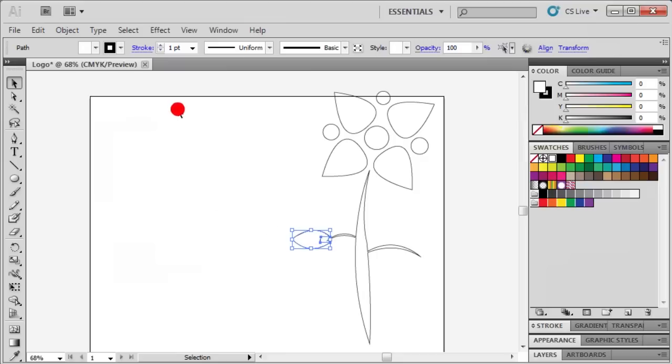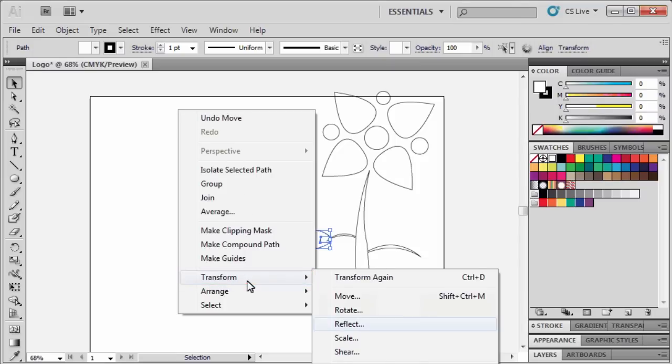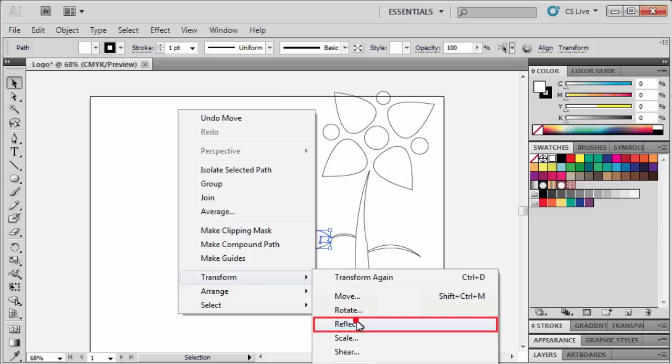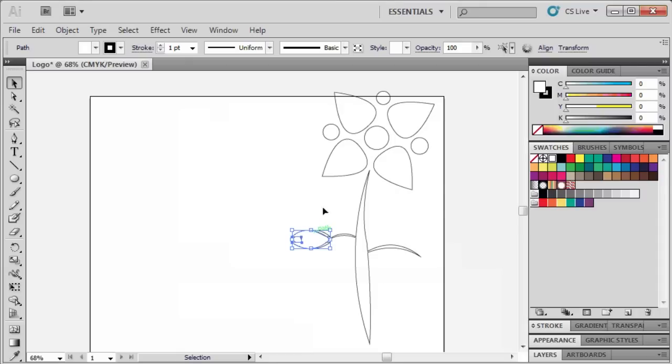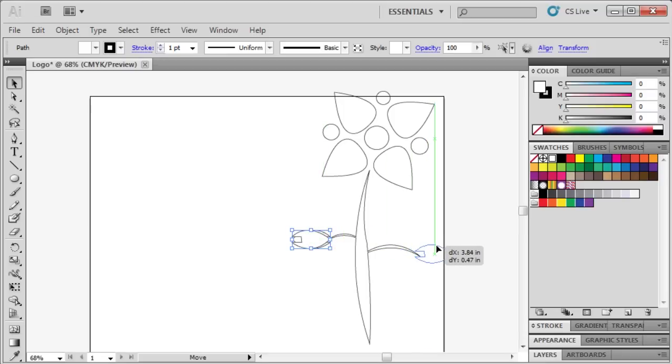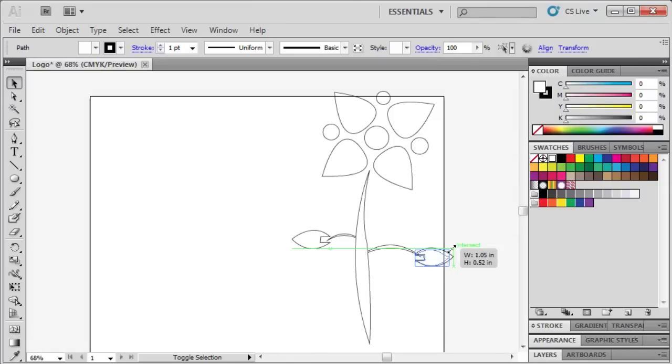Right-click, go to Transform, then select Reflect. Under Axes, make sure that Vertical is selected, then click Copy. Select and drag the Copy to the other branch. Reposition and resize each leaf as needed.